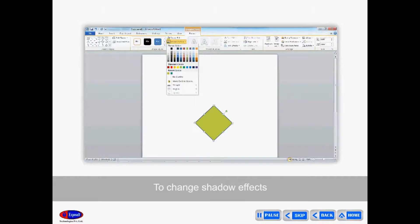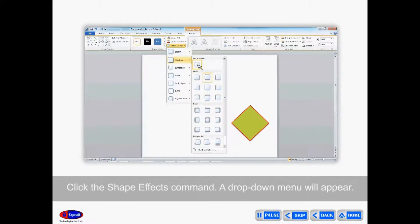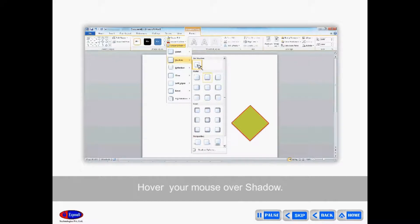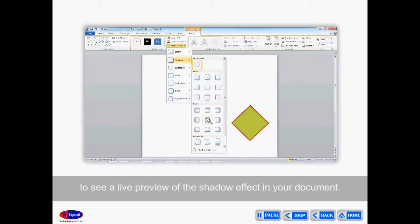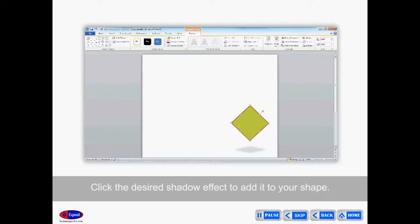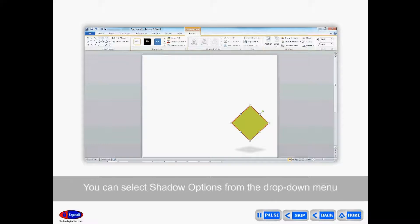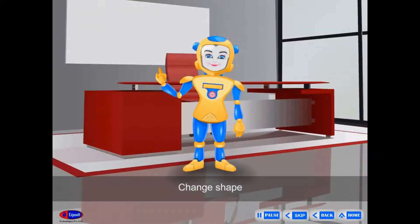To change shadow effects, select the Format tab and click the Shape Effects command. A drop-down menu will appear. Mouse over Shadow to see a list of shadow presets. Move your mouse over the menu options to see a live preview of the shadow effect in your document. Click the desired shadow effect to add it to your shape. You can also click the Color button to select a different shadow color for your shape.